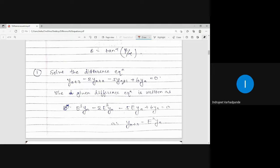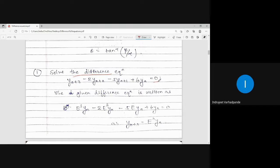The first example: solve the difference equation y(n+3) minus 2y(n+2) minus 5y(n+1) plus 6y(n) equals 0. Whenever the RHS of the given difference equation is 0, there is no need to calculate the particular integral. Whenever RHS is 0, the complete solution is the complementary function itself.